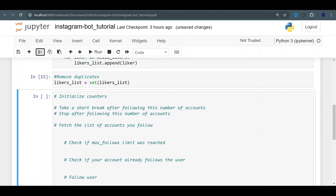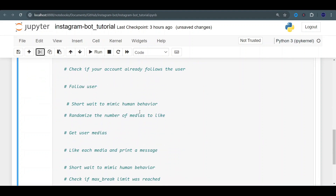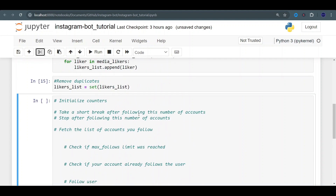Now we're getting to the good part — that's when we start following those users and interacting with them. A quick disclaimer: there's nothing wrong with doing this, but if you start flooding Instagram with follow requests, if you're doing this too frequently or trying to follow too many people at once, your account is probably going to get flagged and you might have issues. Use it wisely. First thing we're going to do is initialize counters. Here's where we set limits to ensure we don't overdo it — it keeps our account safe from Instagram's anti-bot measures.